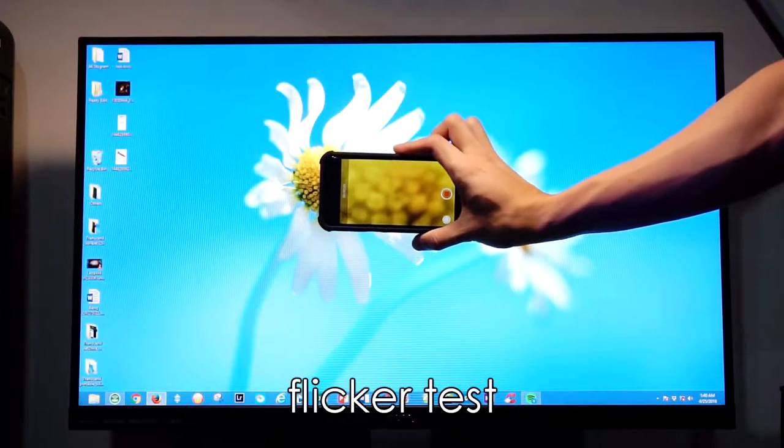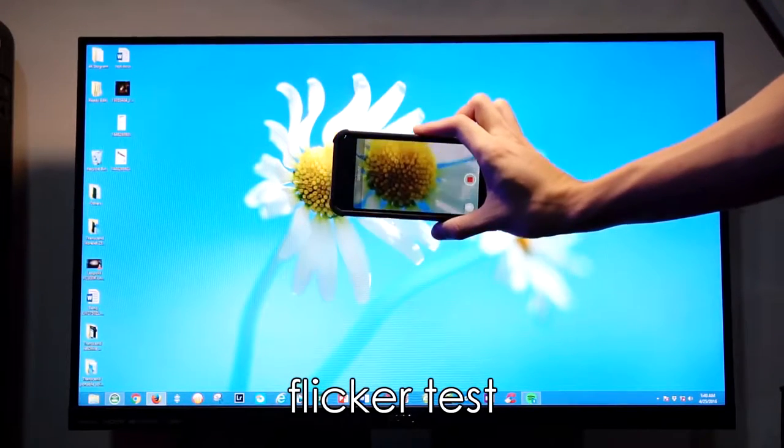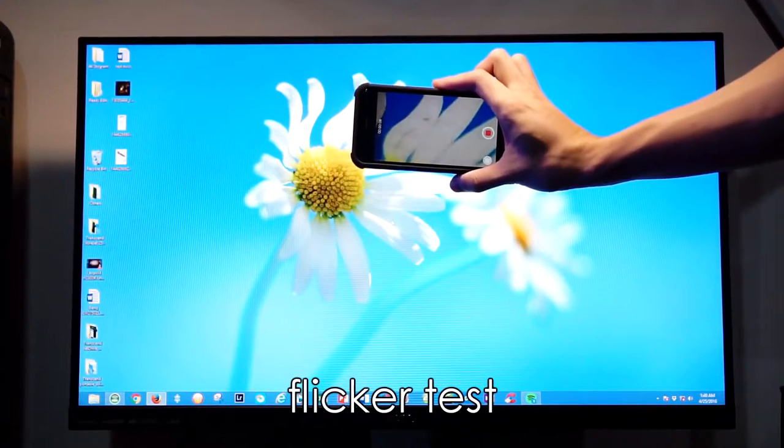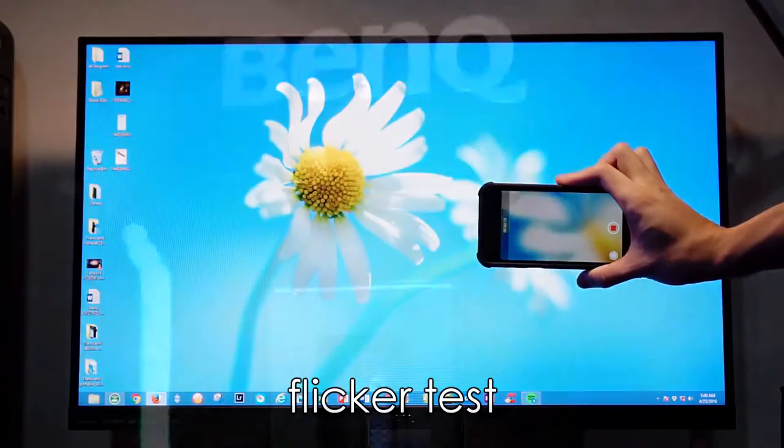The white balance is great, color reproduction is awesome and the gamma is great for a VA panel. Surprising.